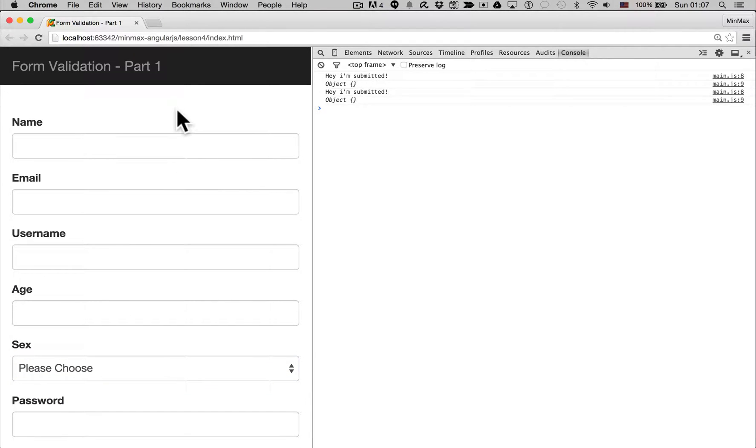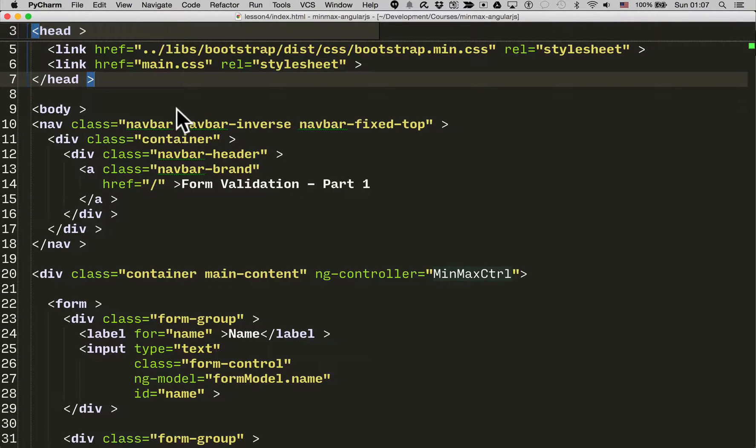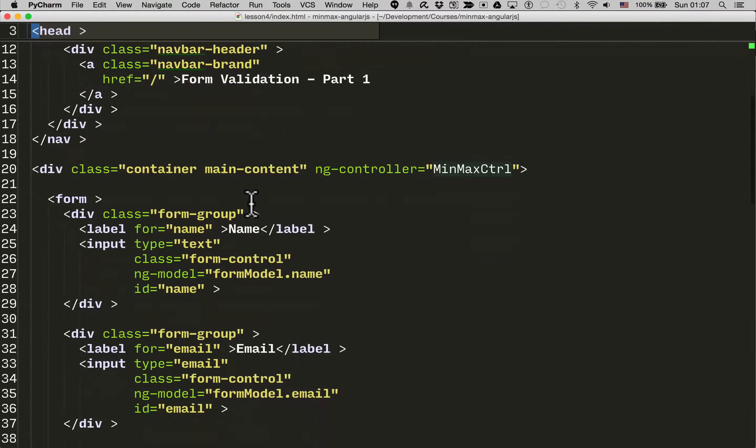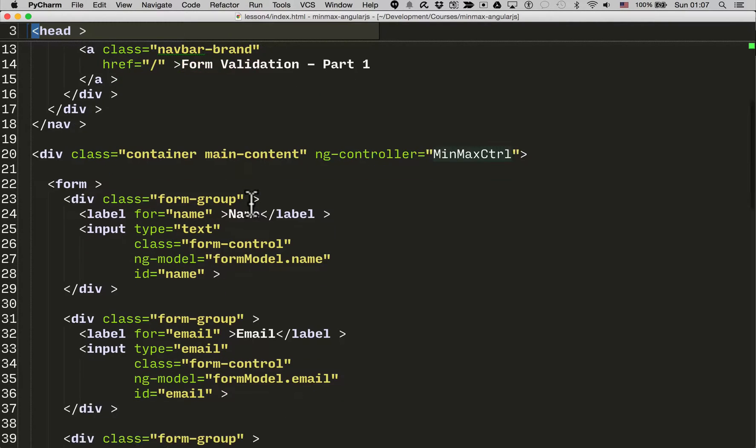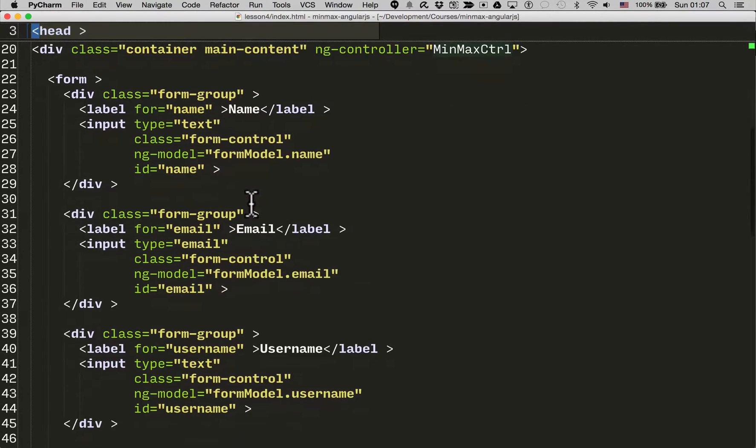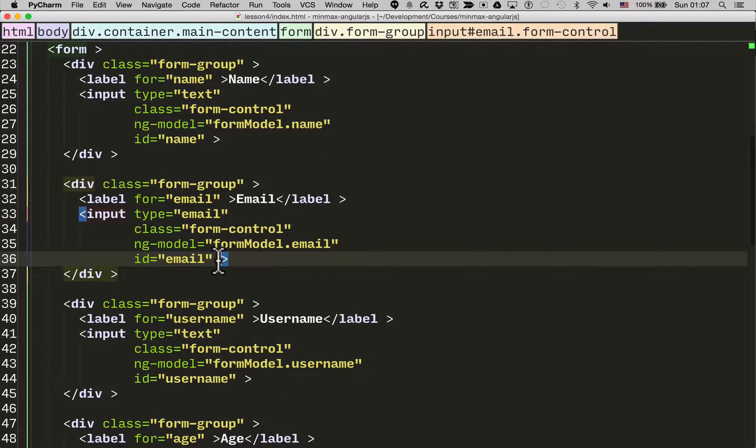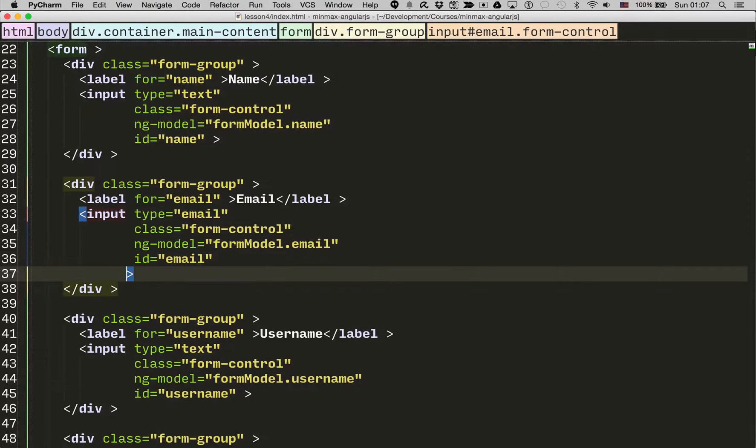So how can we add that? Well, a super simple way of adding this is just by using what's called HTML5 form validation. Now what that means is the browser itself is going to perform the validation.